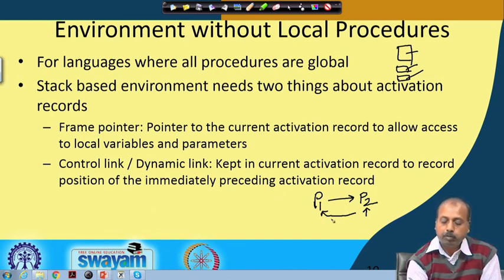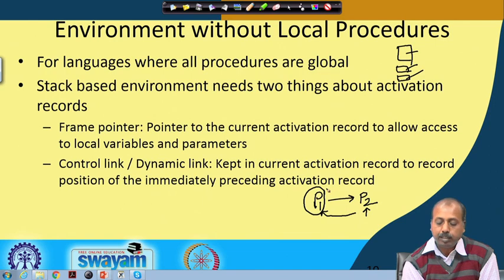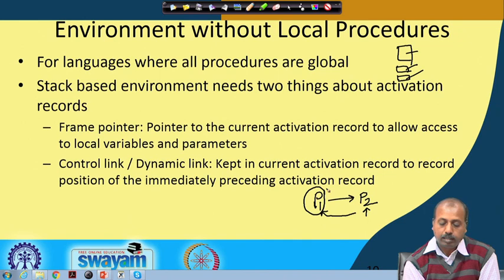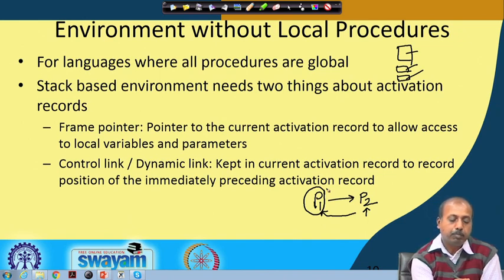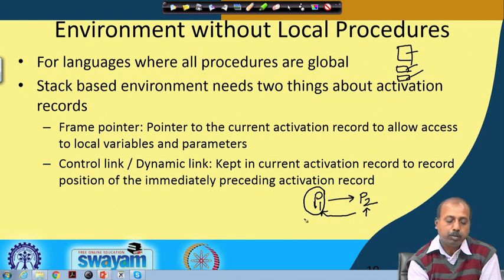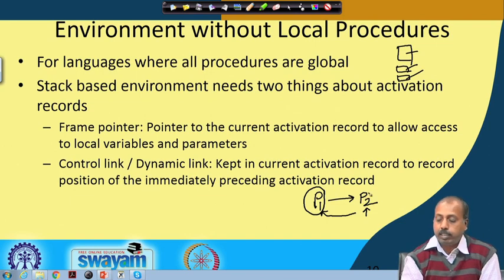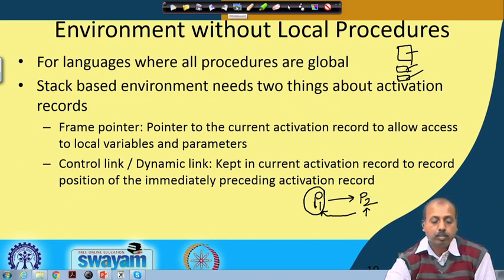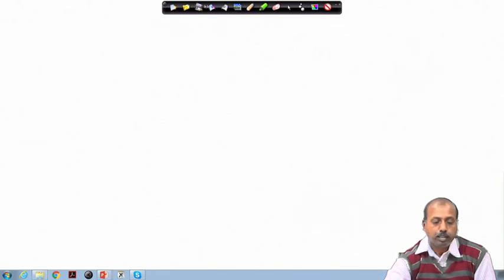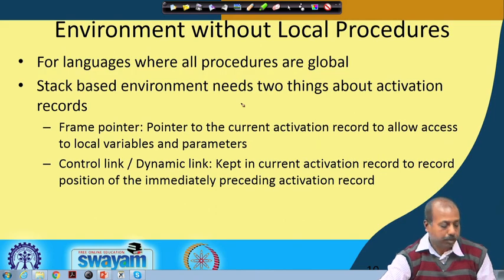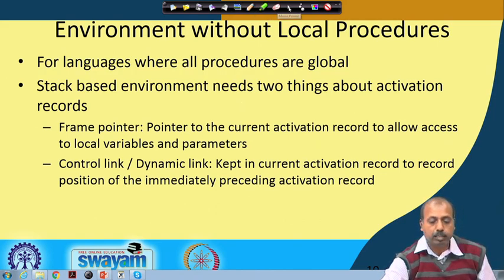The idea is that when P2 is over, we need to say that P1's activation record is the current one. When we come back from P2 to P1, the frame pointer can be made to point to the activation record for P1 — we keep the information about P1's activation record in the control link of P2. We will see some examples that will make this more clear.